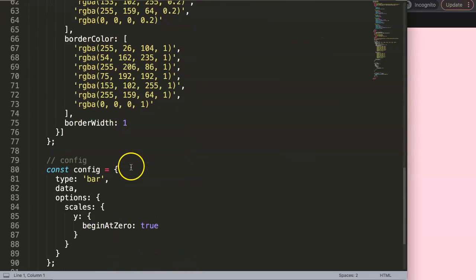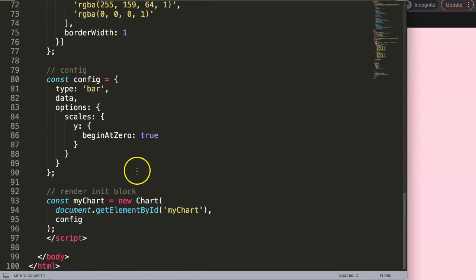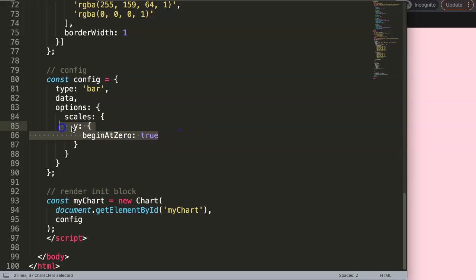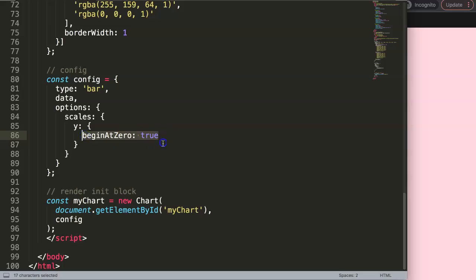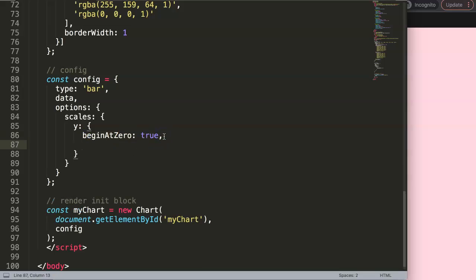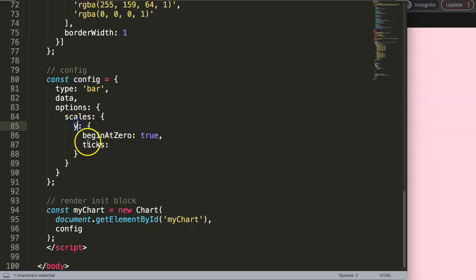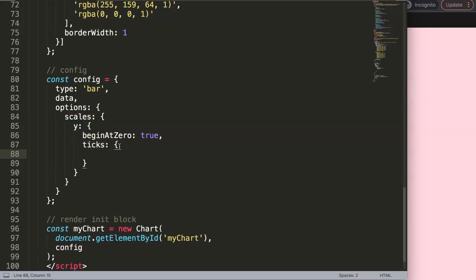First of all, go down here. All we have to do is go in the Y axis, which is in the scales Y axis. To answer your question immediately, all we have to do is say 'ticks', which is the namespace we need to pinpoint. So basically in the Y axis, you go into the ticks, then from the ticks here, curly braces, and then you say 'display: false'.